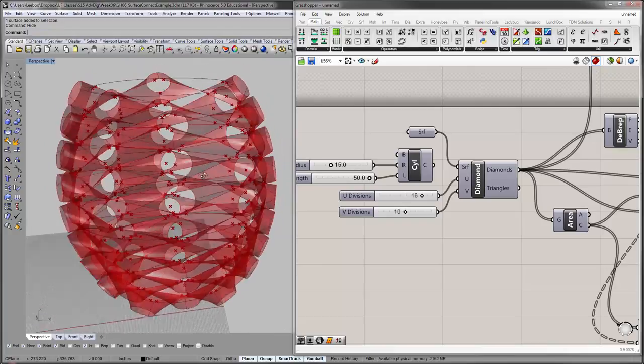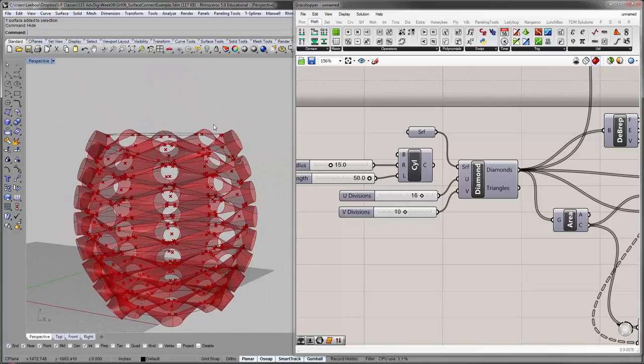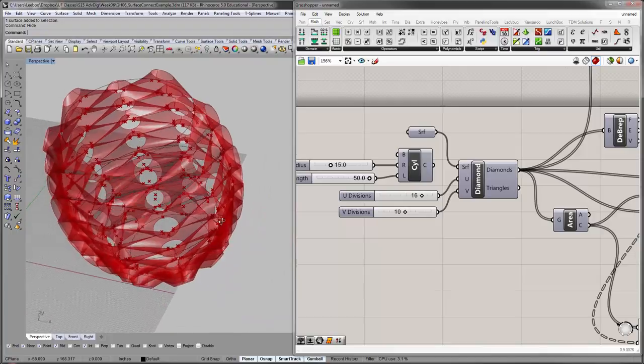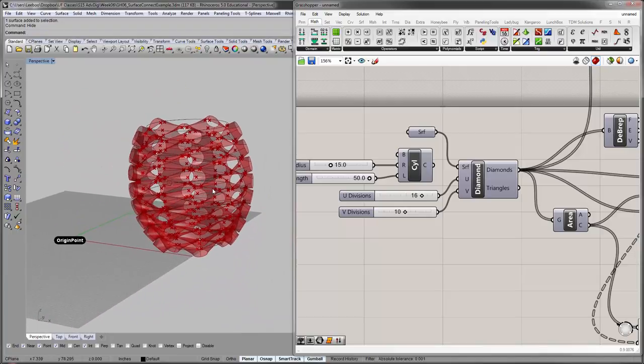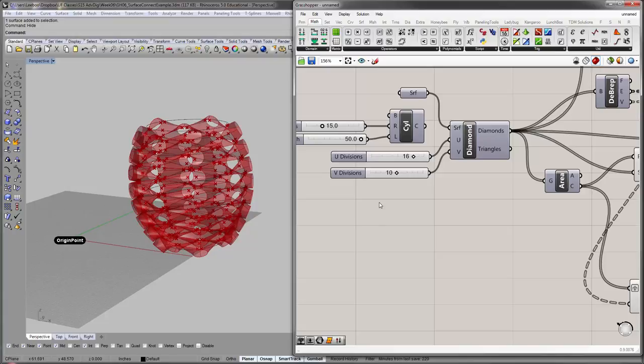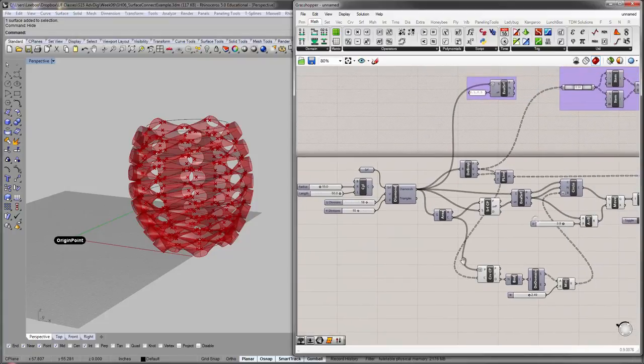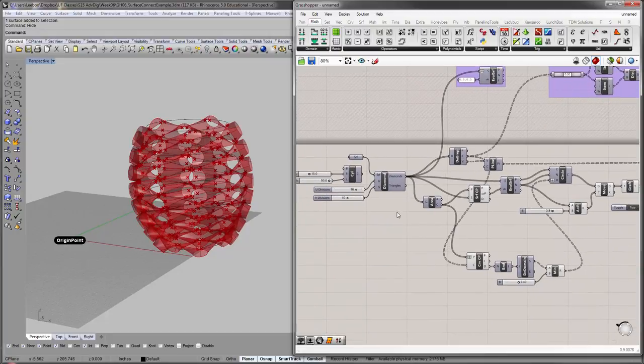Alright, so test it out, try it out, see how it reacts. We'll do next week, I'll introduce something else called the graph mapper that actually lets you control these shapes within Grasshopper. But I think this is it for now. Thank you.